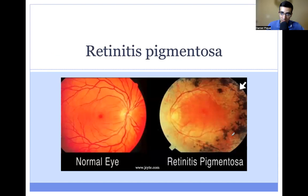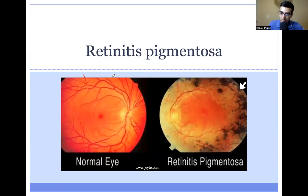On the left, we have a fundoscopic image — basically, we're looking at the back of the eye in a patient who's had a dilated eye exam. You see the normal fundus, which is the retina, and the vessels without any pigmentary changes. On the right, we have a patient who has retinitis pigmentosa, and you can see these dark areas of pigment forming on the fundus.